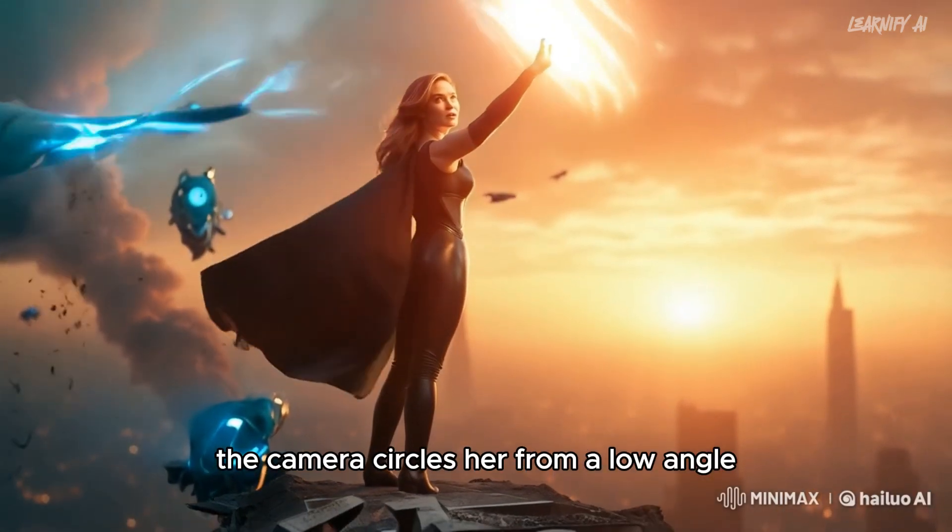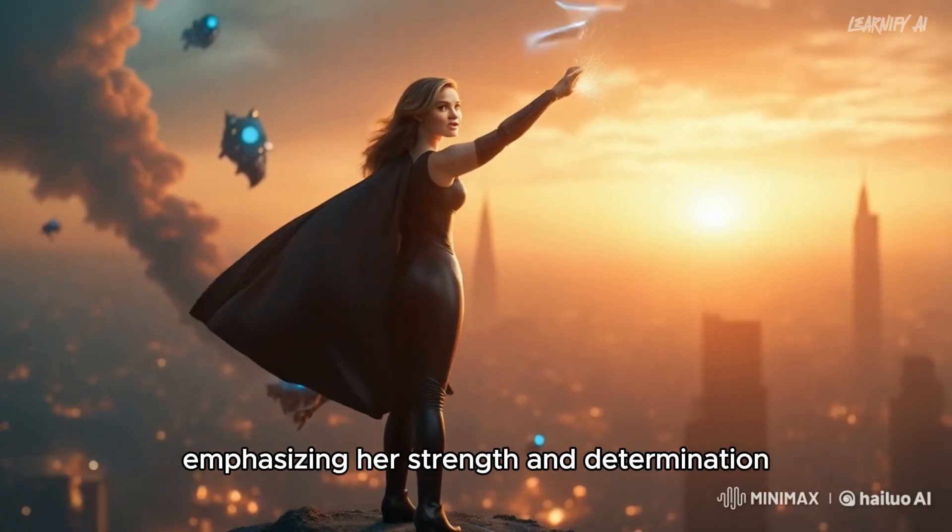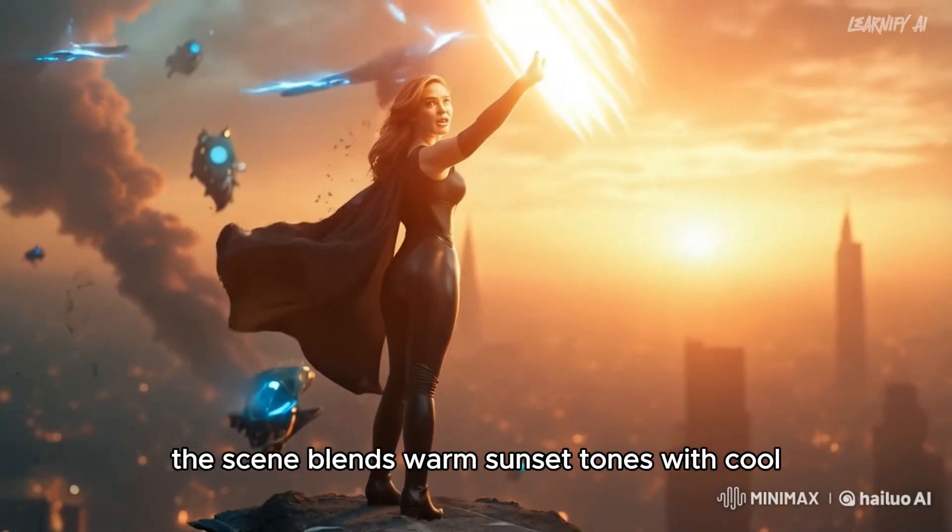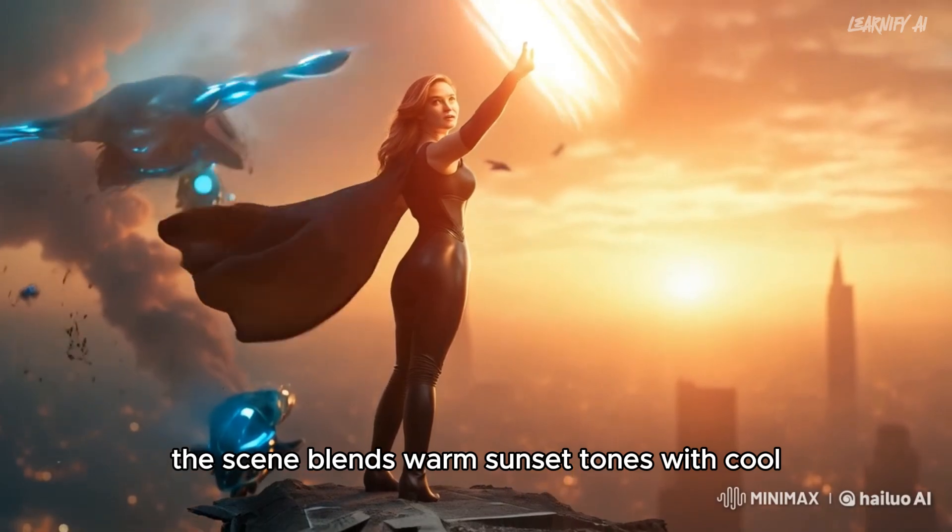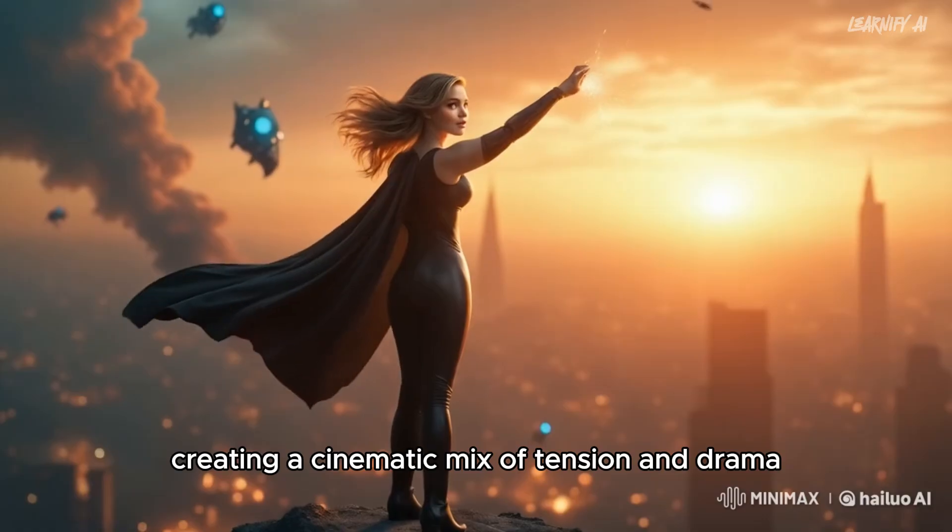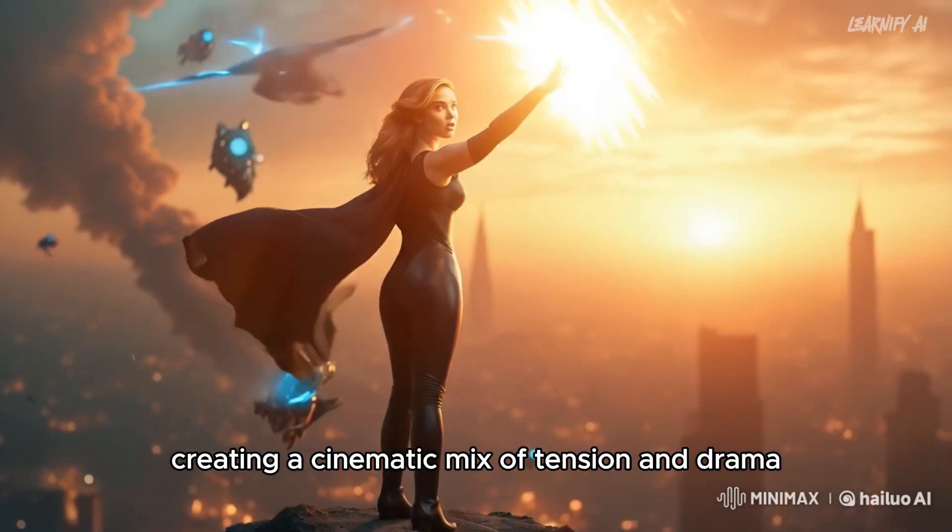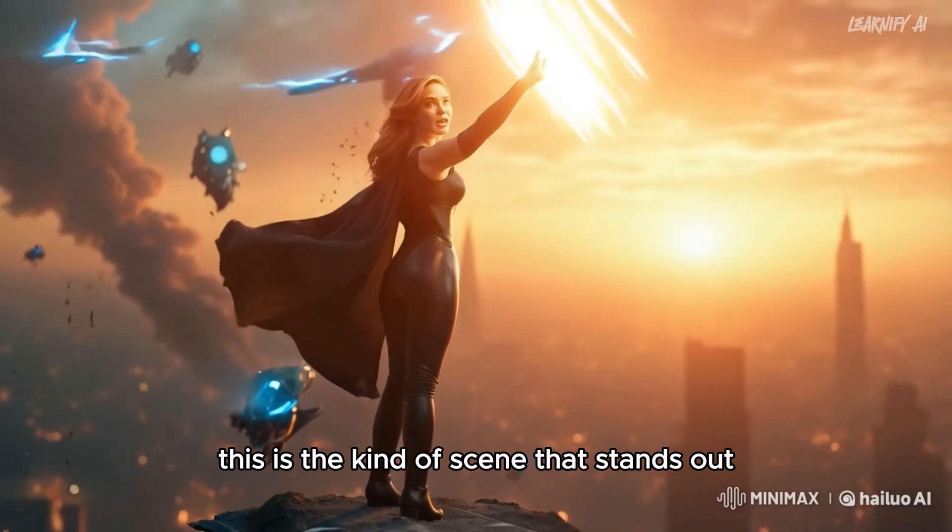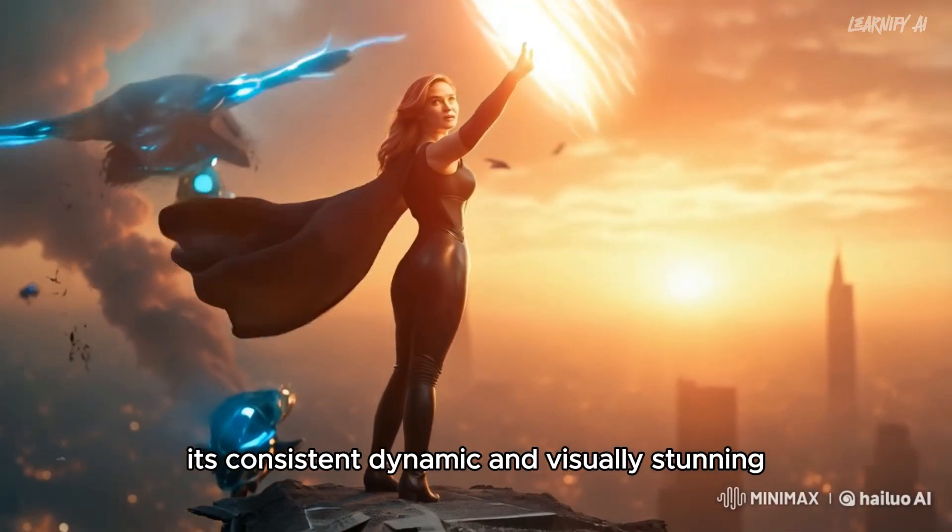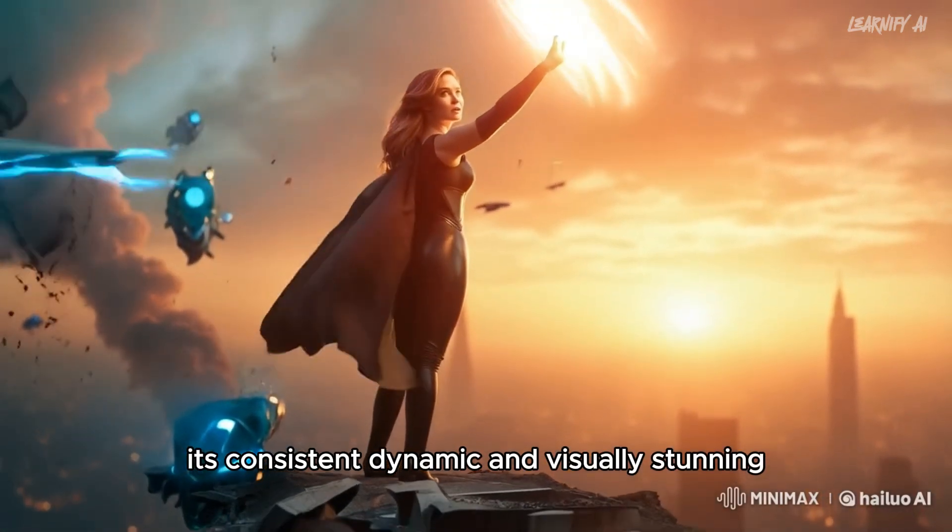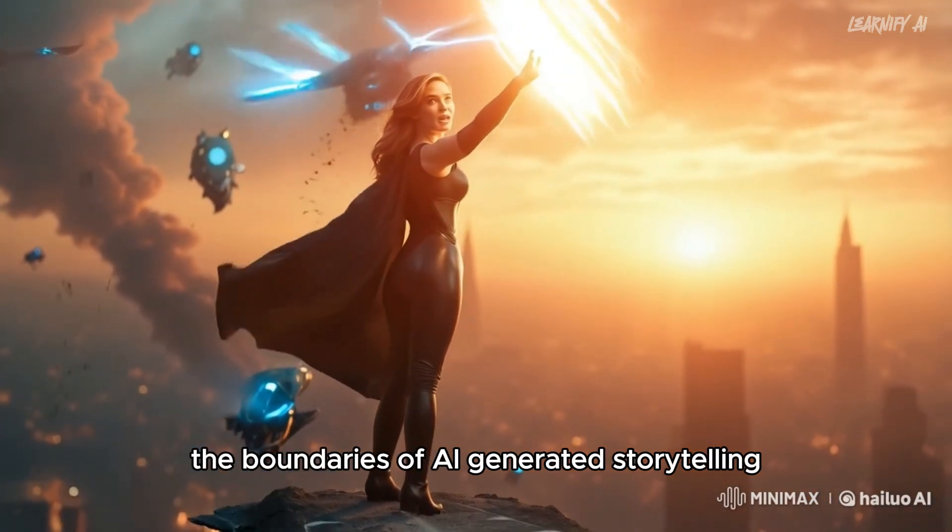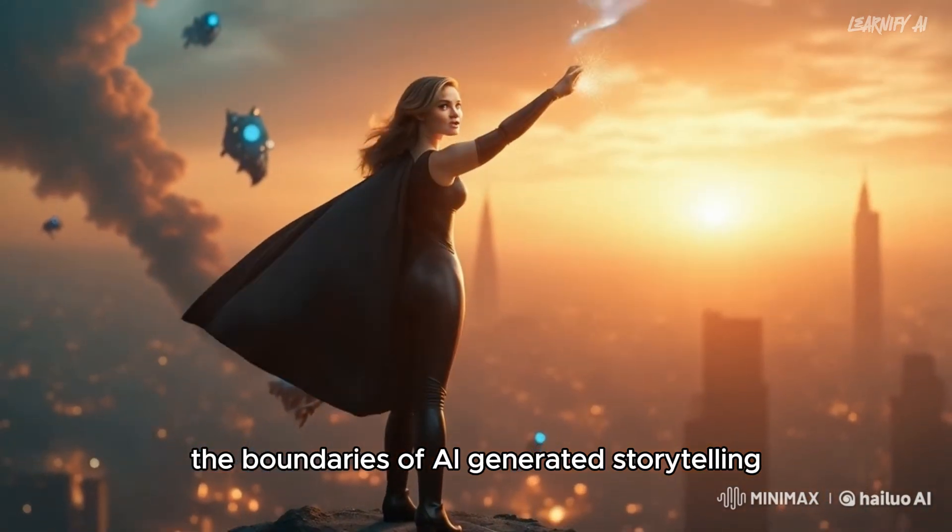The camera circles her from a low angle, emphasizing her strength and determination. The scene blends warm sunset tones with cool blue alien lights, creating a cinematic mix of tension and drama. This is the kind of scene that stands out. It's consistent, dynamic, and visually stunning. Stay tuned as we explore even more ways to push the boundaries of AI-generated storytelling.